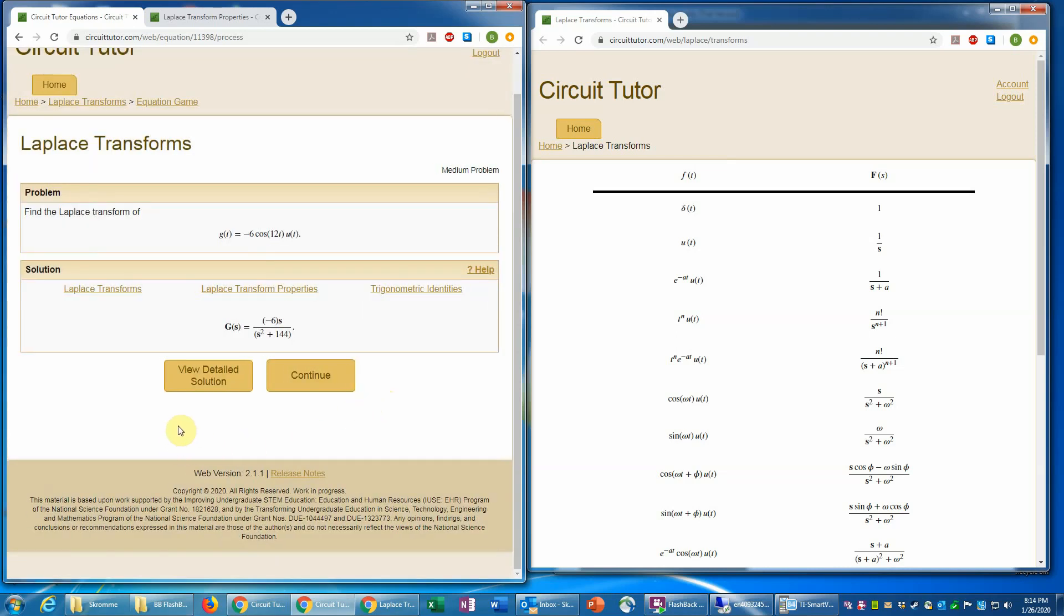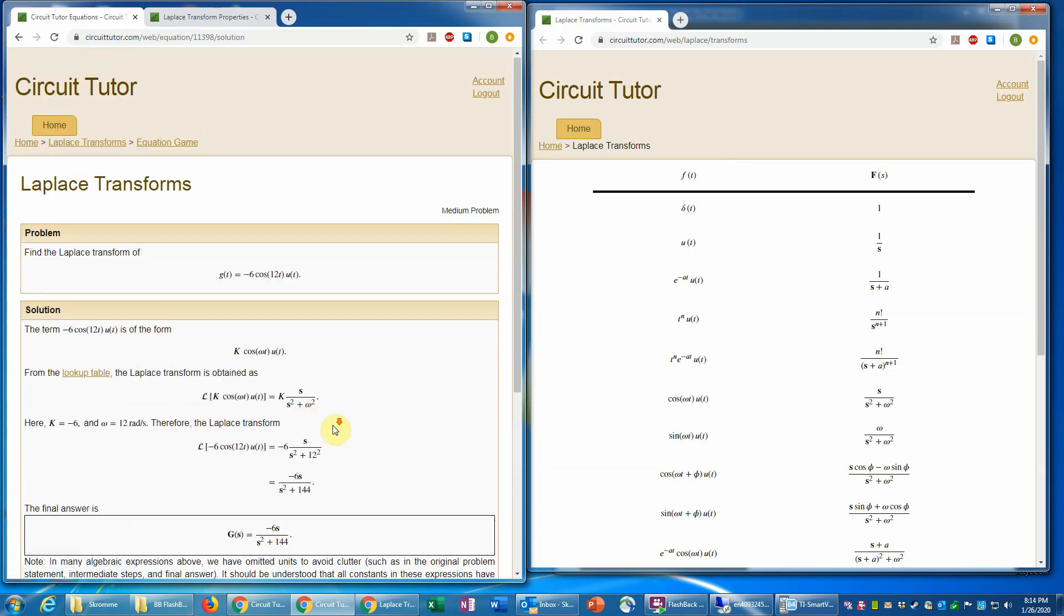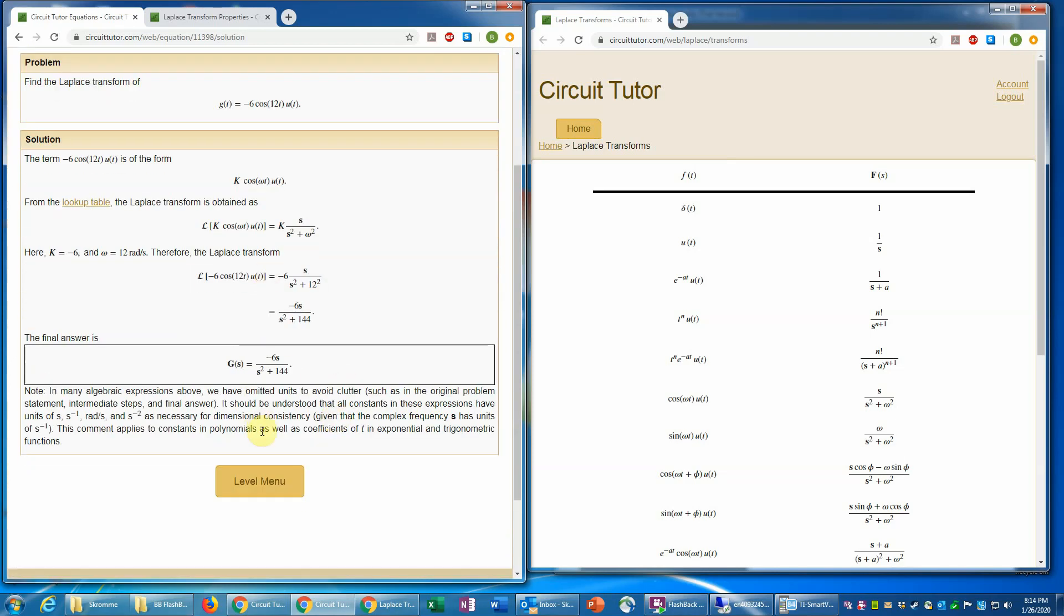Now you always have access to a detailed solution. If you weren't sure about how to do this, you could always look at this. And it would actually show you all of the steps in great detail like it does in the examples. So that's always available to you as an option if you want to review.